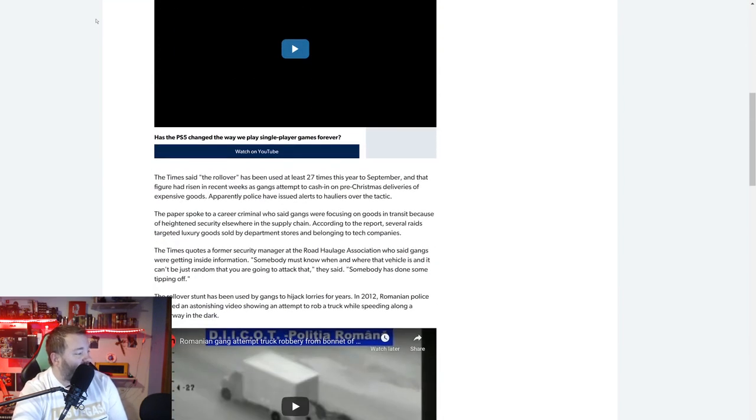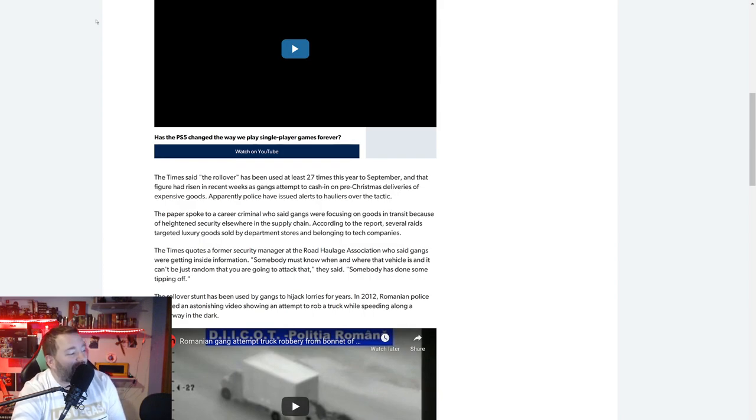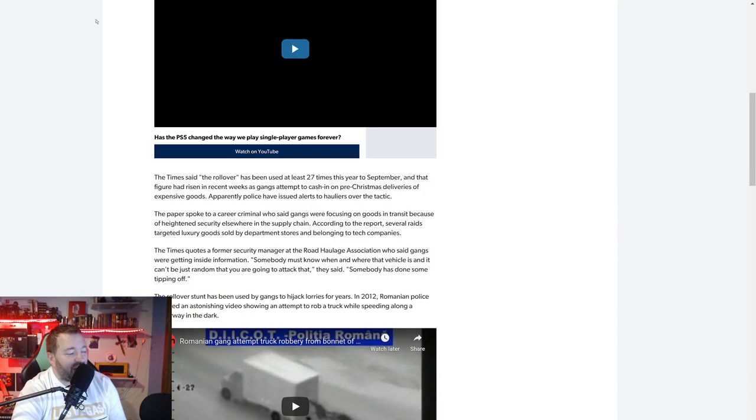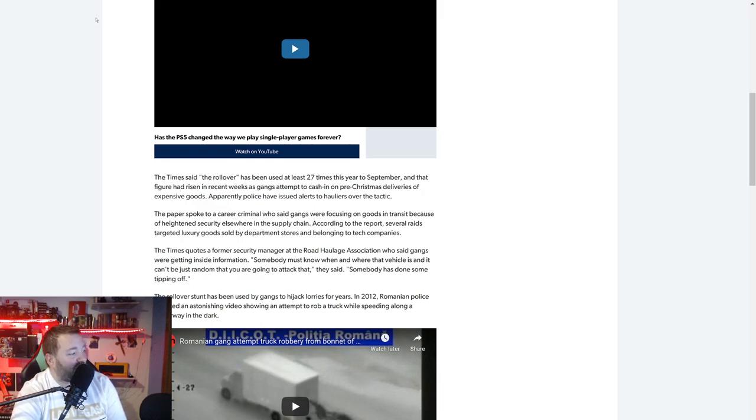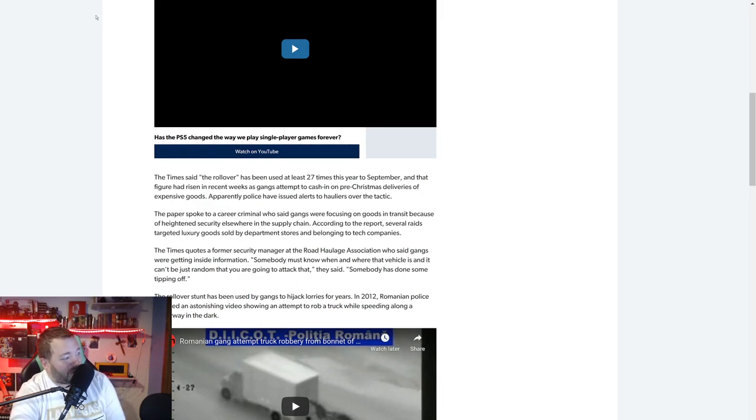The Times said the rollover has been used at least 27 times this year dating back to September, and that figure has risen in recent weeks as gangs attempt to cash in on pre-Christmas deliveries of expensive goods.